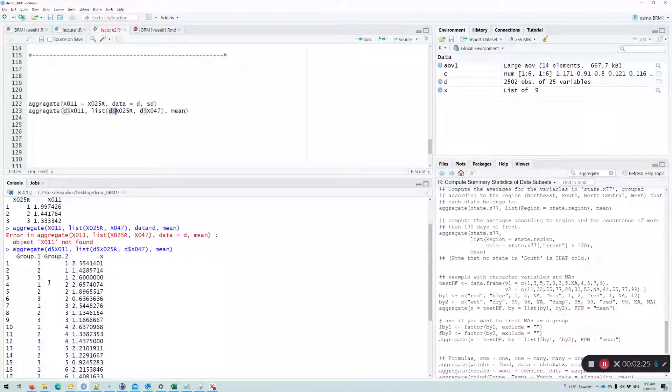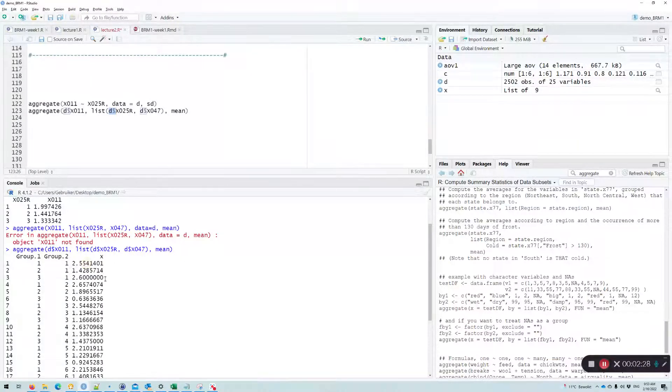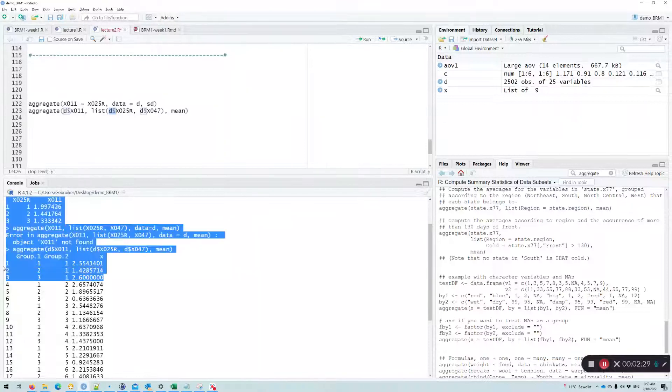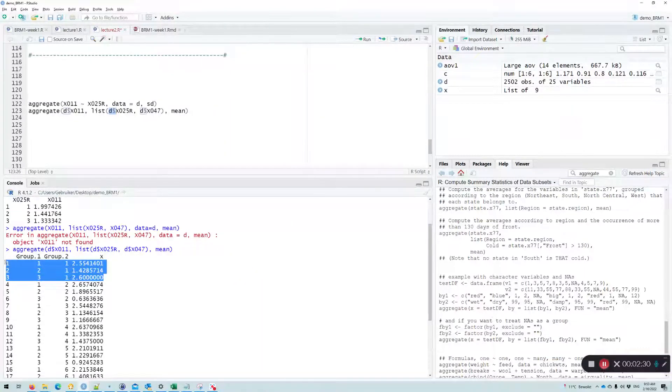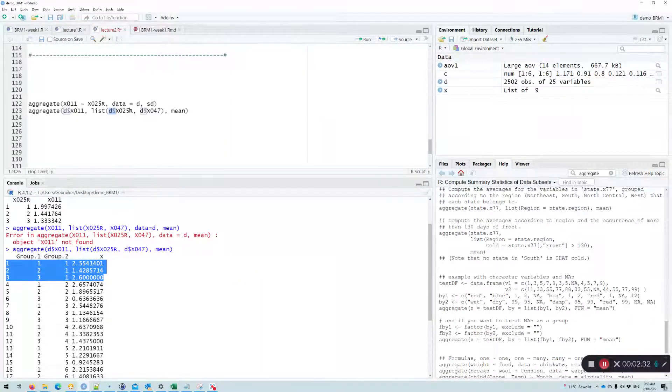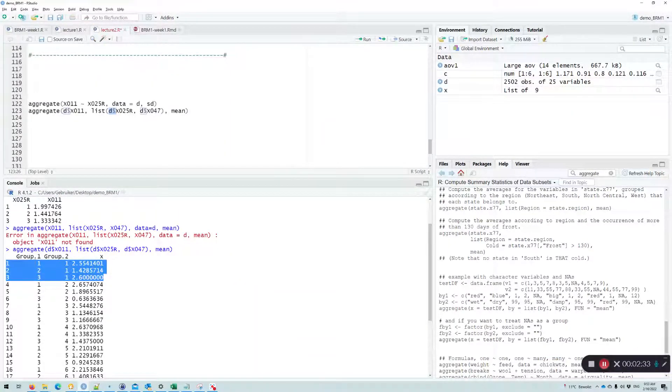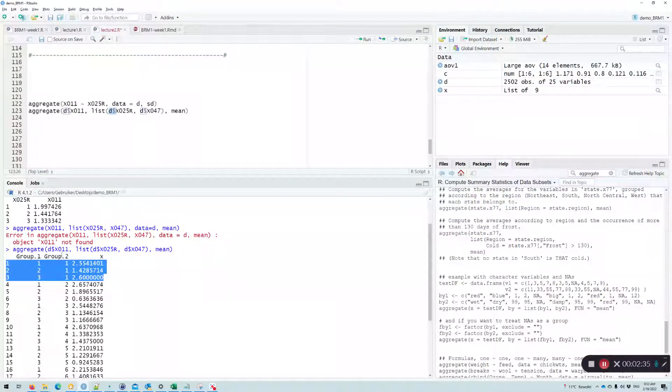Now let's see how we should interpret the output. Well, as you can see here, group one is our education level. So there's three levels: one, two, three.